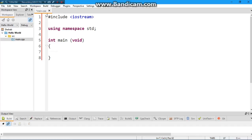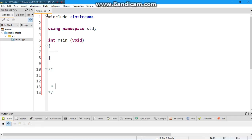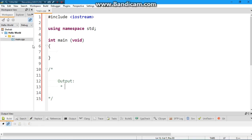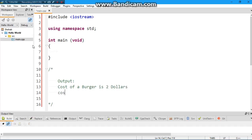Alright, so now what do we have to do? I'm actually going to create a comment. A comment is basically to help other programmers when they look at your program. They really need some guidance, so comments help programmers to have some essential guidance. Output is going to be: cost of a burger is two dollars, and cost of a pizza is five dollars. This should be our output.